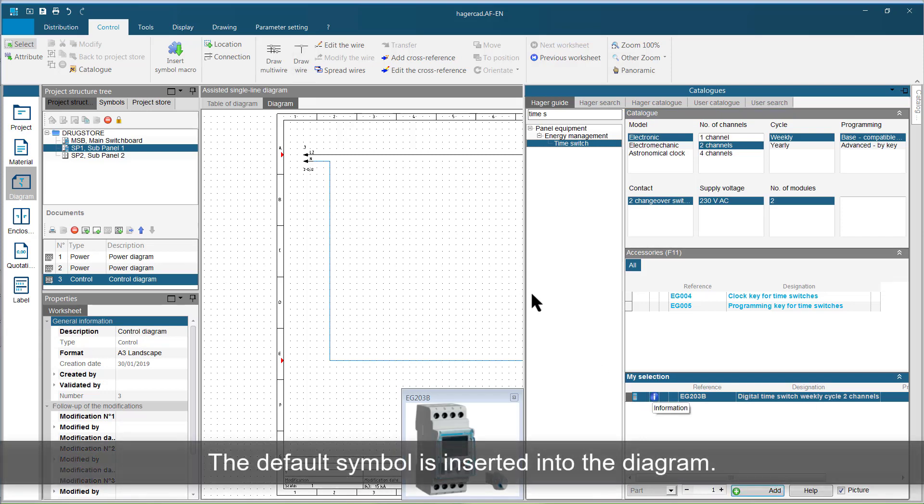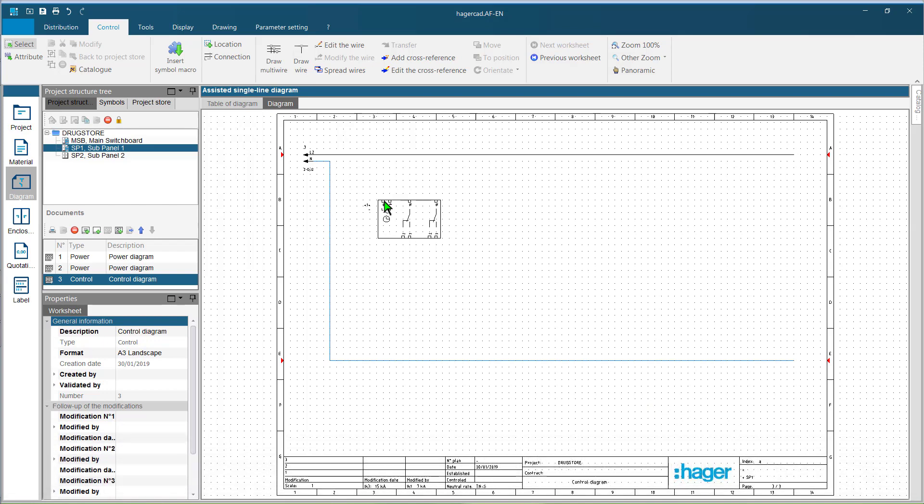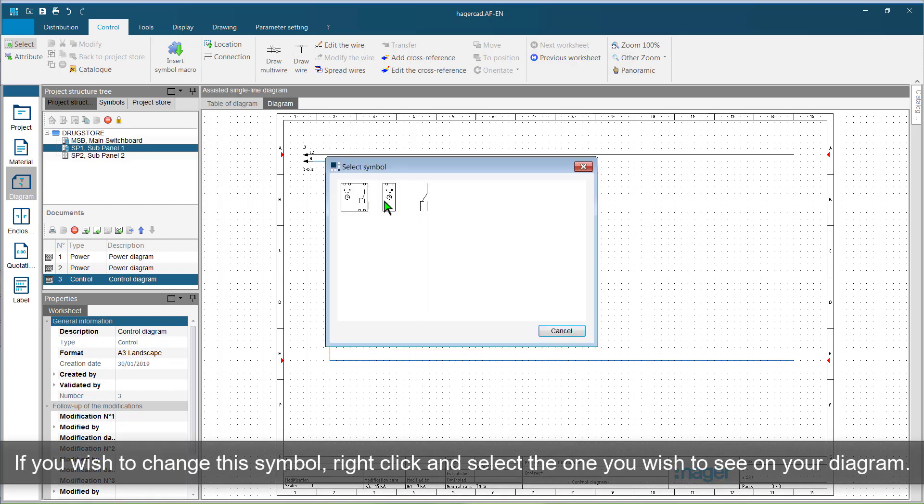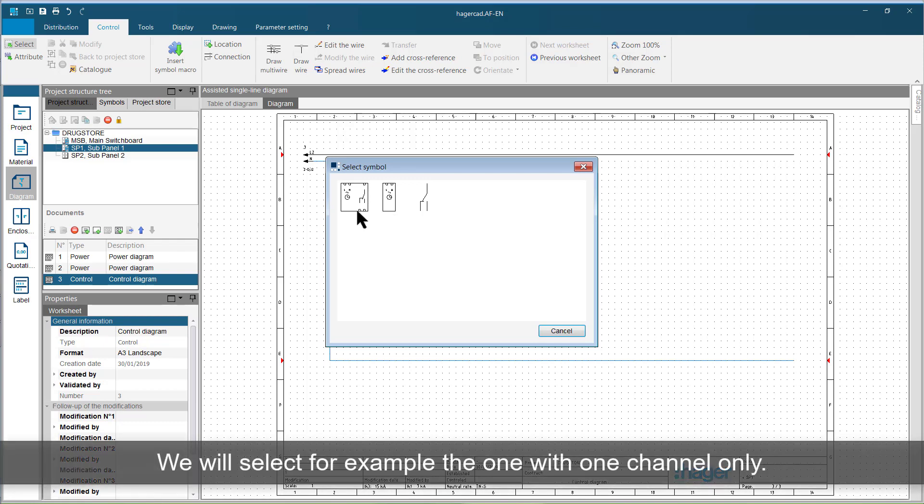The default symbol is inserted into the diagram. If you wish to change this symbol, right-click and select the one you wish to see on your diagram. We will select for example the one with one channel only.